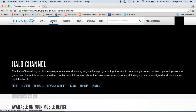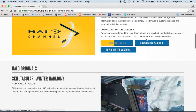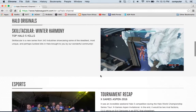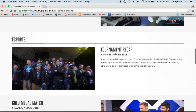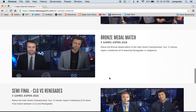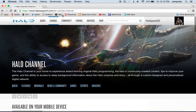When you go to Channel, that's basically the Halo Channel. You can download it for iOS, download for Android, or download for Windows. Here is Halo Originals and some of the videos that are on Halo Waypoint — Skilltacular, Winter Harmony Tournament Recap, Gold Medal Match, Bronze Medal Match, Semi-Final, CLG, Renegades. They got everything here.